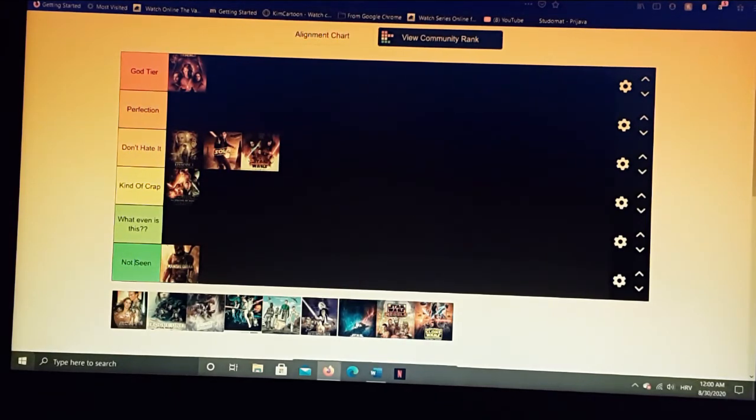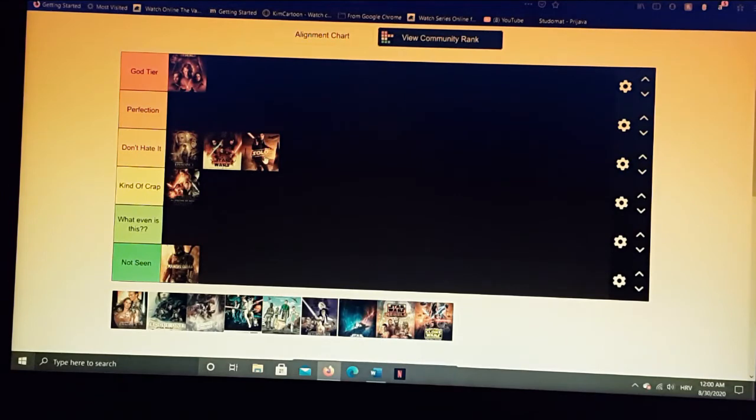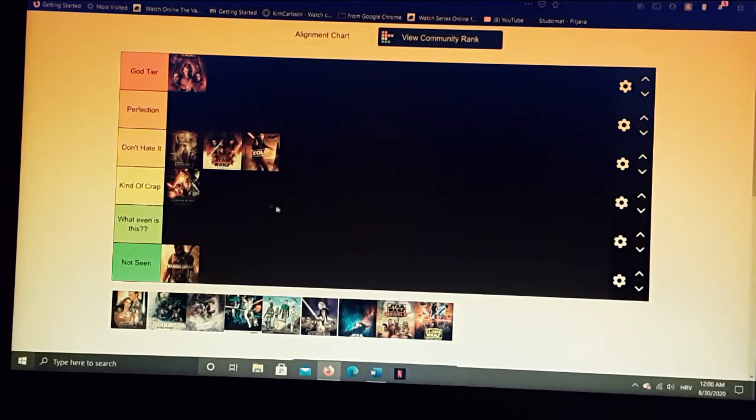Oh, I just saw I put Solo in front of Last Jedi. I'm not sure. I mean, yeah, I don't like Han a bit more than I like Reylo, so yeah, this seems about right.